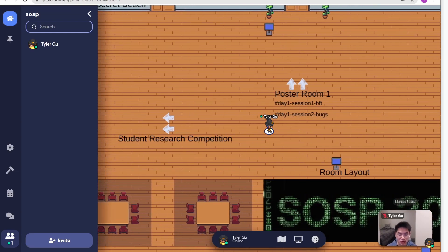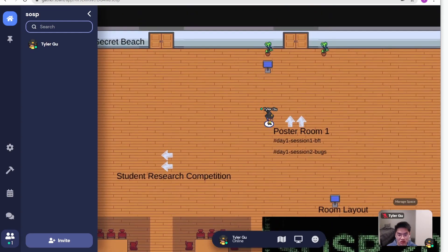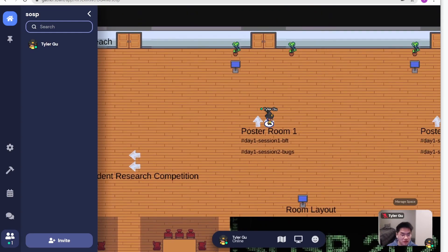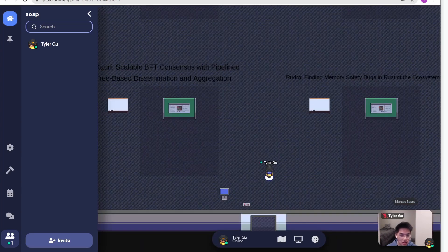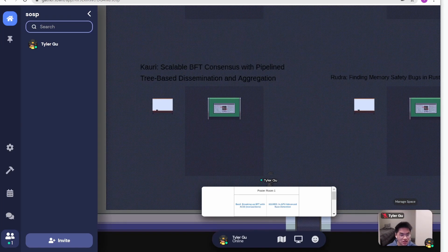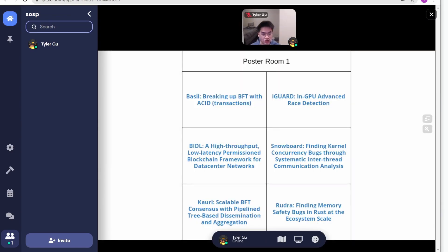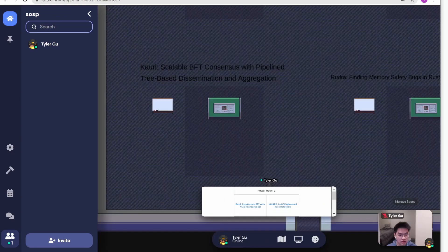For example, poster room number one is for day one morning session. There will be two technical sessions: Byzantine fault tolerance and finding bugs. Upon entering the room, you can press the X key to interact with the bulletin board at the entrance, which will show you the room layout.